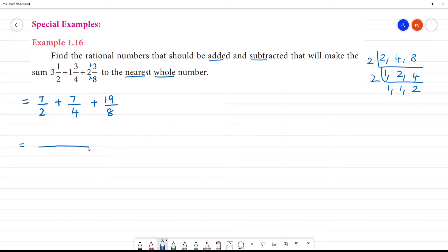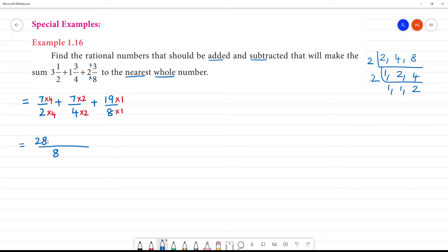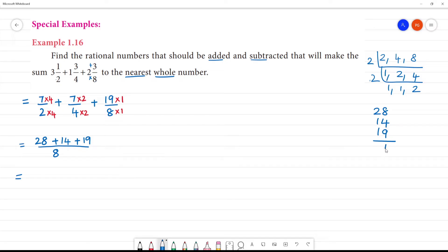The denominator will be 8. Multiply: 7 by 2, 8 by 1, 19 by 1 — that gives 7×4=28, 7×2=14, 19×1=19. Now we add: 28 plus 14 plus 19. 8 plus 4 is 12, 12 plus 9 is 21, remainder 2, carry 4, 5, 6. The answer is 61 by 8.